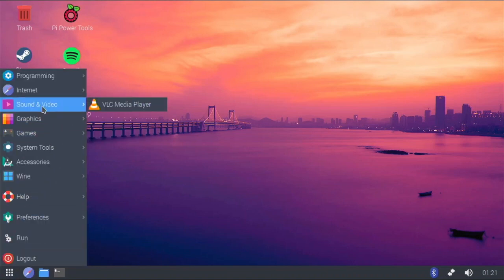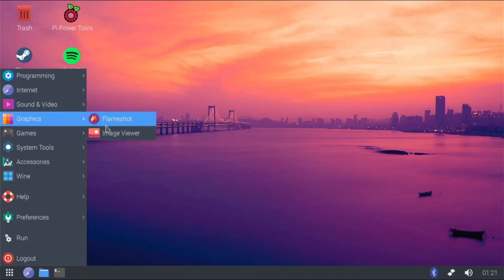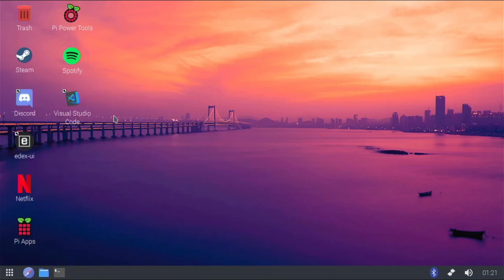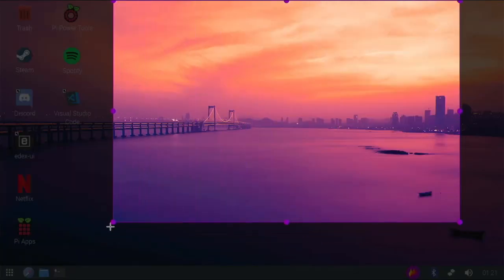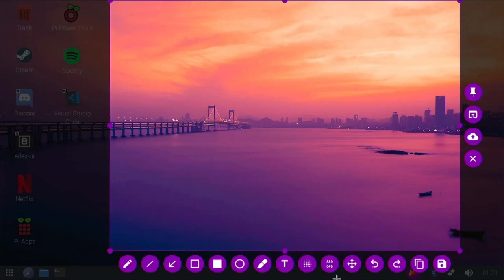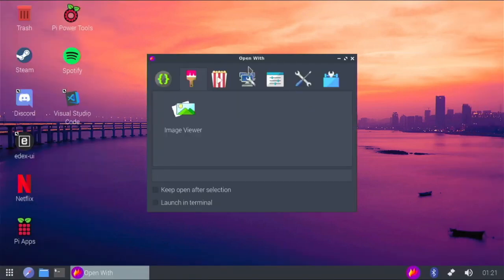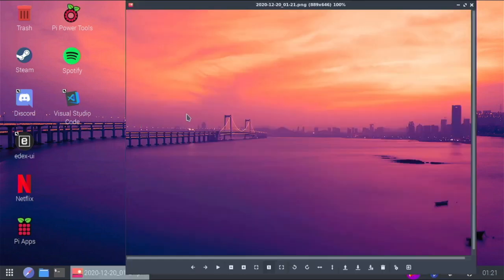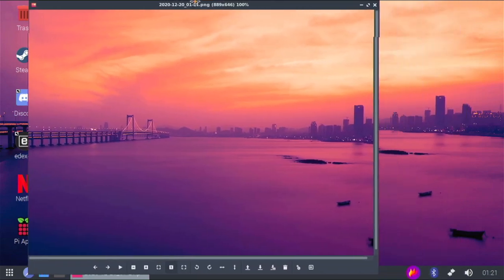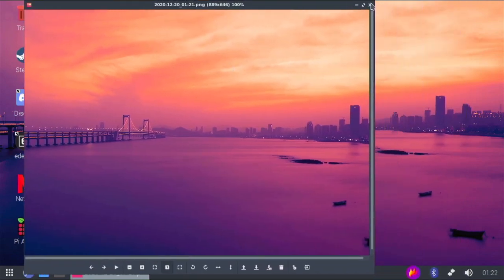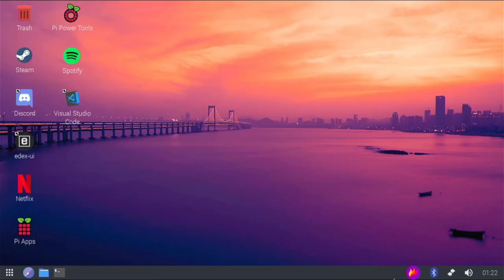For sound and video, VLC comes pre-installed — nothing special there. In graphics, I have Image Viewer and Flameshot, which I installed. Flameshot lets you take screenshots: you click it, select the area you want, and then you get tools to draw on the screenshot or open it with Image Viewer. It's a nice software to have if you want to take screenshots regularly.